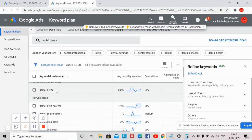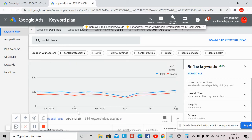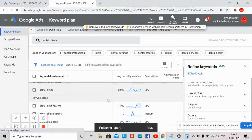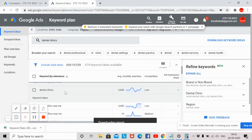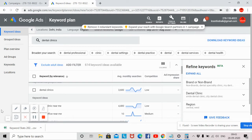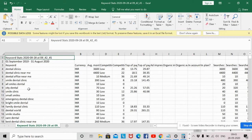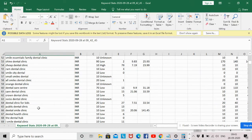Now I will show you how to download the keywords and how you can segregate them for your Google Ads. In order to download the keywords, click on 'Download keyword ideas' — you can see that option here. Just click on it and open the Excel file. I will show you how you are going to get the keywords in Excel. These are the different keywords provided by Google that you can use in Google Ads or for SEO purposes.